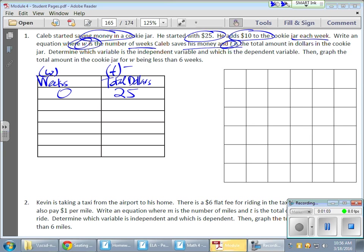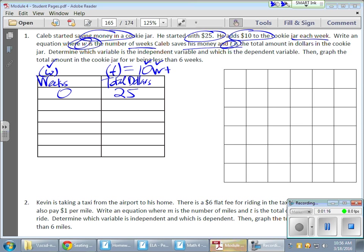Now, as far as an expression is concerned, if he's gaining $10 every week, that's 10 times my W. Remember, my W is my weeks. And if it's $10 for every week, that's 10 times W, but he's starting with 25. So that's a one-time addition of $25. So my expression actually looks just like that.